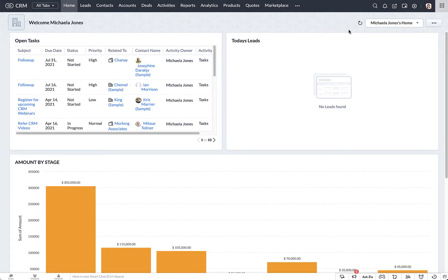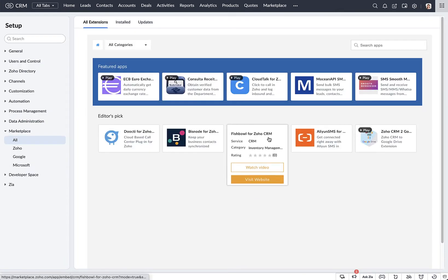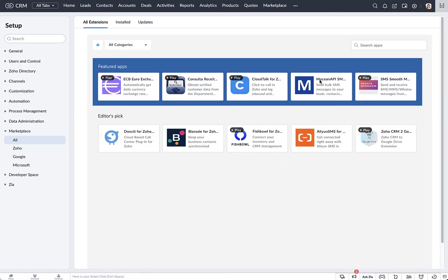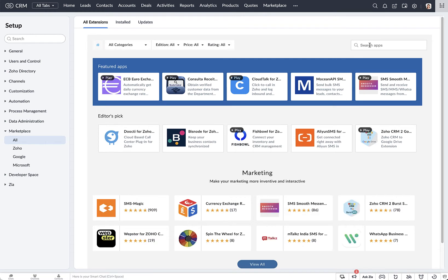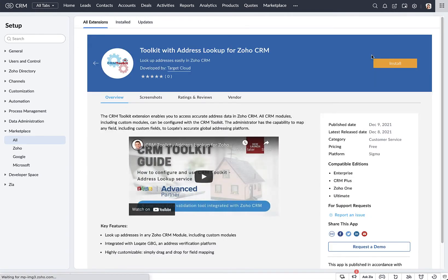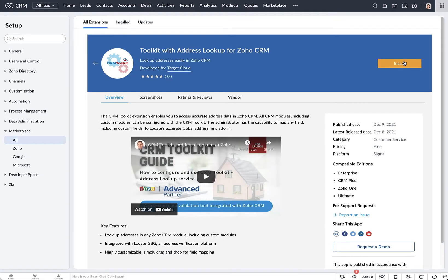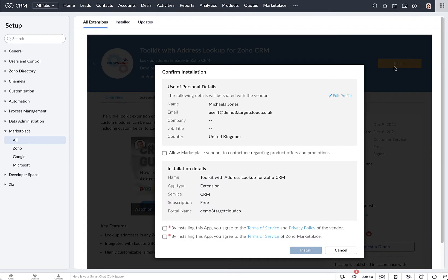To get started with the installation, go to Setup and choose Marketplace All. Then in the Search Apps feature, you can search for Toolkit and select the address lookup for Zoho CRM, then click on the Install option.